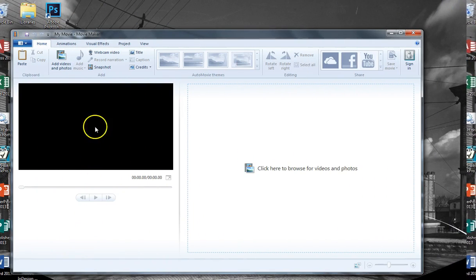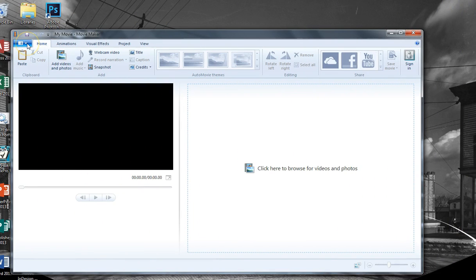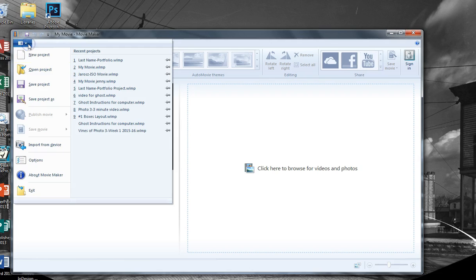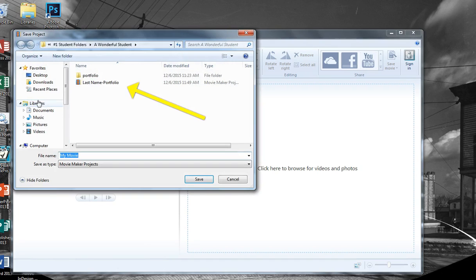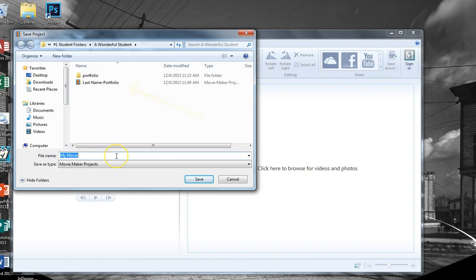The third step is as soon as you have it open, immediately go to file, save project as, and you save this with the title your last name dash portfolio project, and save this into your portfolio project that you created in your file folder.